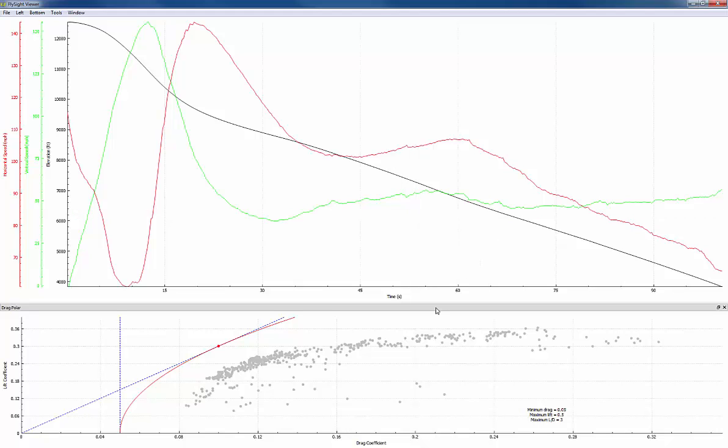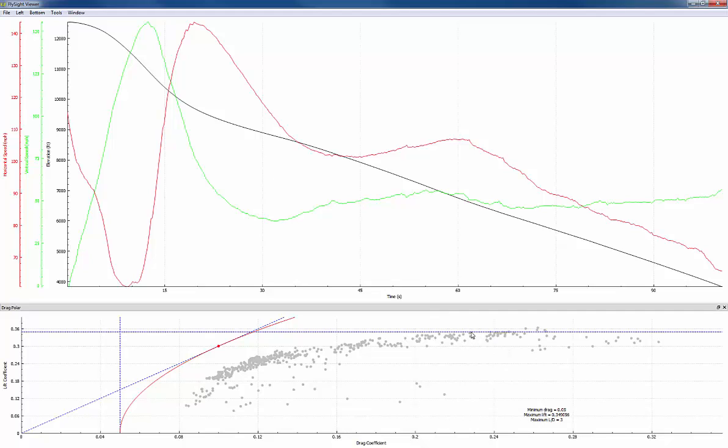Now we want to define the best fit curve in the drag polar plot. We're going to start by defining the maximum lift. So we're going to click on a point in the drag polar and that horizontal line will appear and that's our maximum lift. We want to pick a point that's near the greatest actually observed lift. With all of these choices we don't want to be too optimistic because that will affect the simulation results.